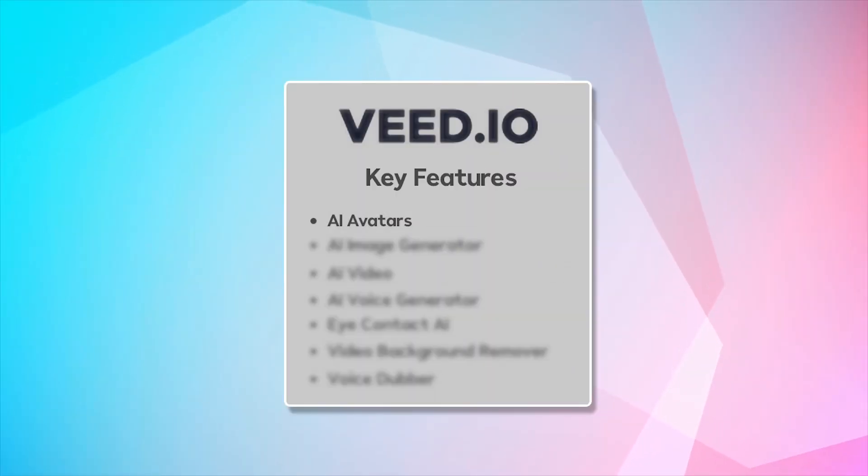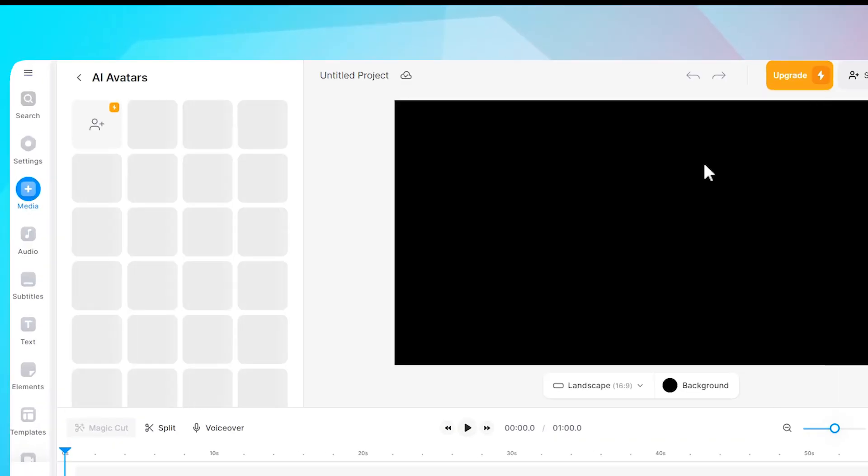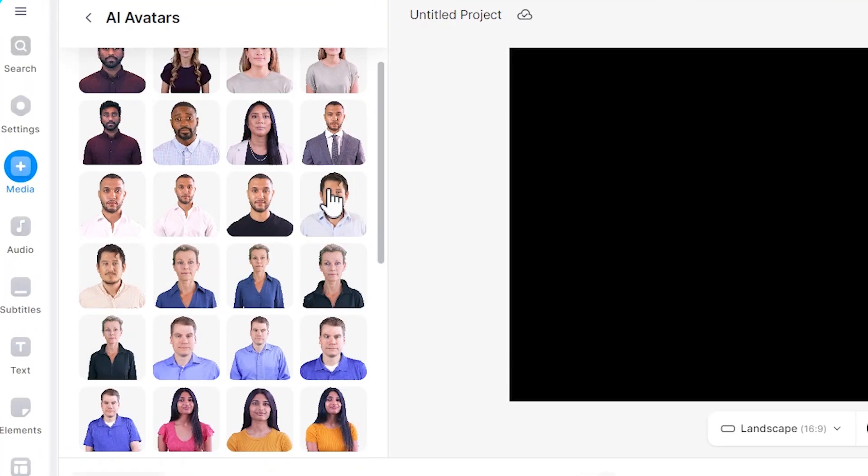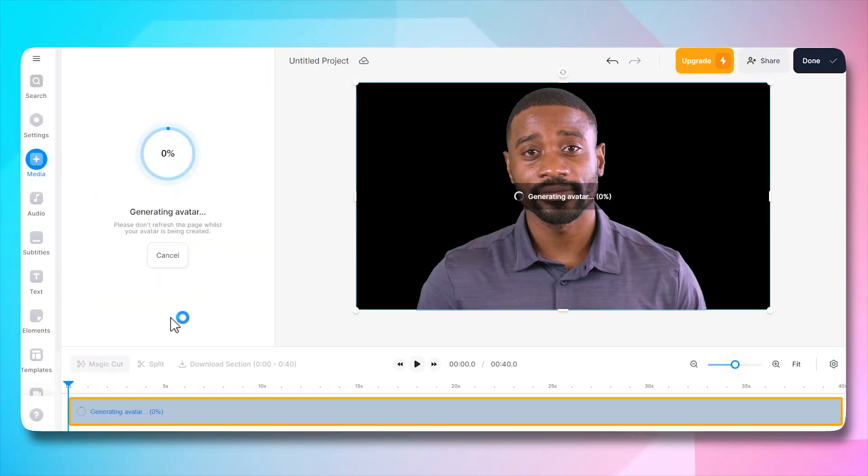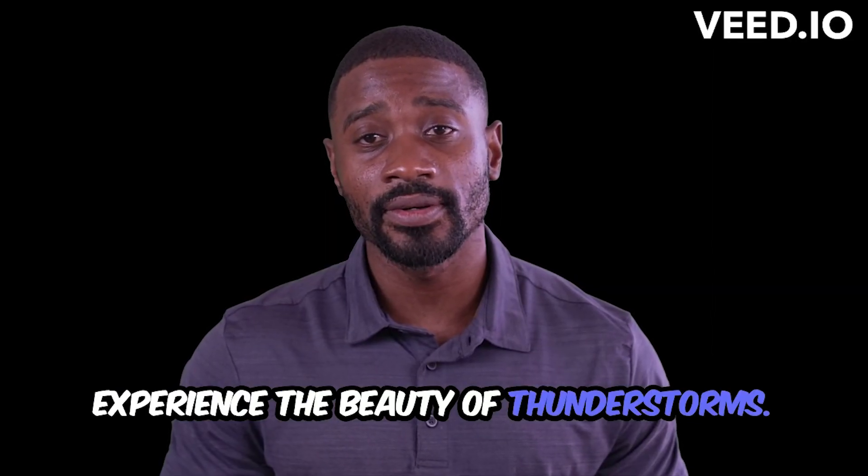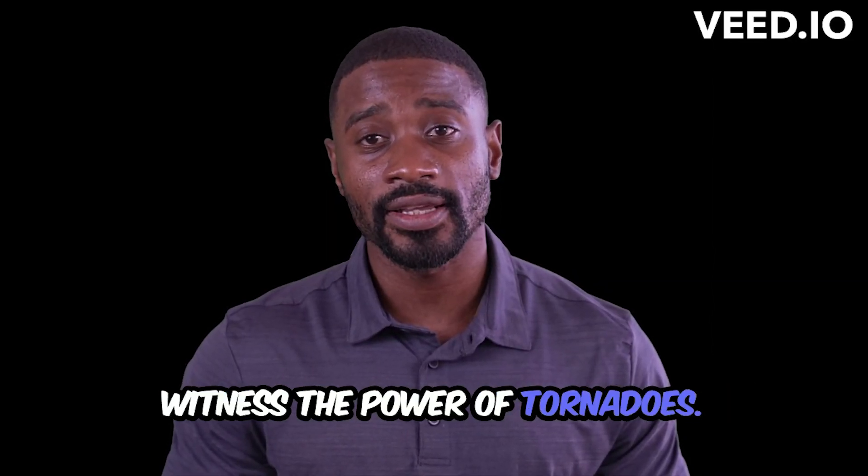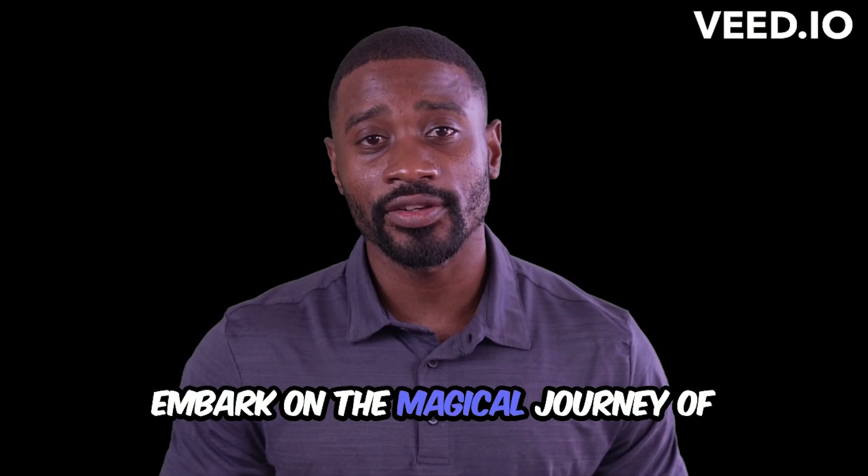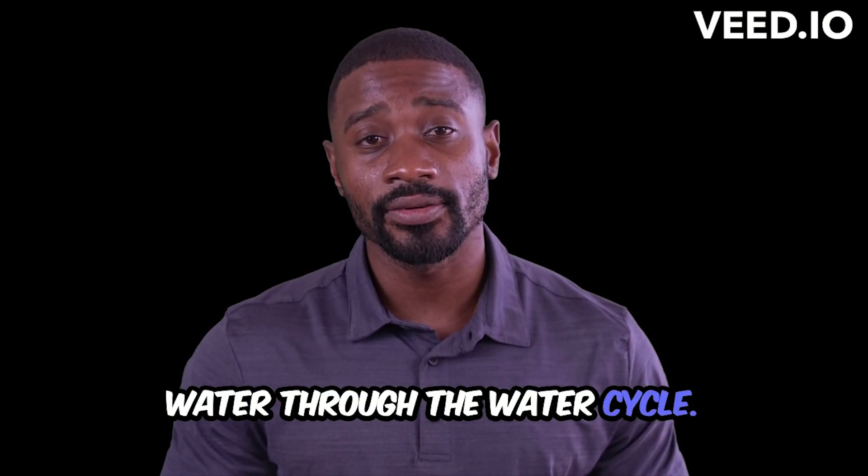AI avatars. Bring your videos to life with AI-generated avatars that add a personalized touch to your content. Experience the beauty of thunderstorms. Witness the power of tornadoes. Embark on the magical journey of water through the water cycle.